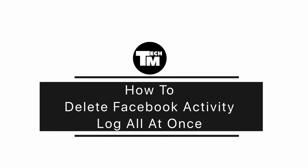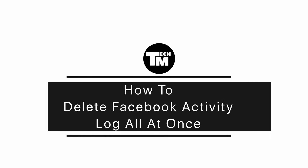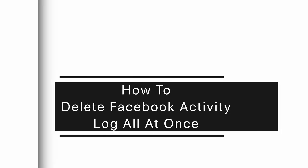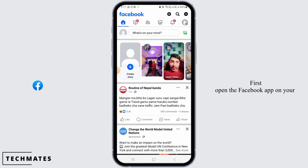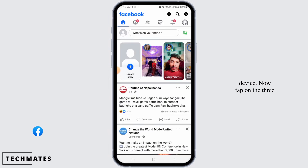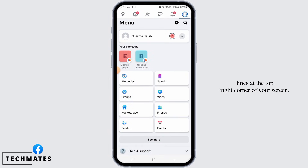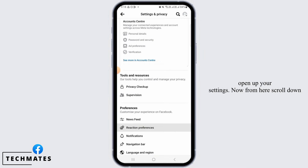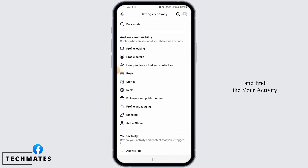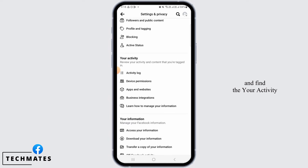How to delete Facebook activity all at once. Hi guys, welcome to our channel. Let's begin. First, open the Facebook app on your device. Now tap on the three lines at the top right corner of your screen. From here, tap on the gear icon to open up your settings.